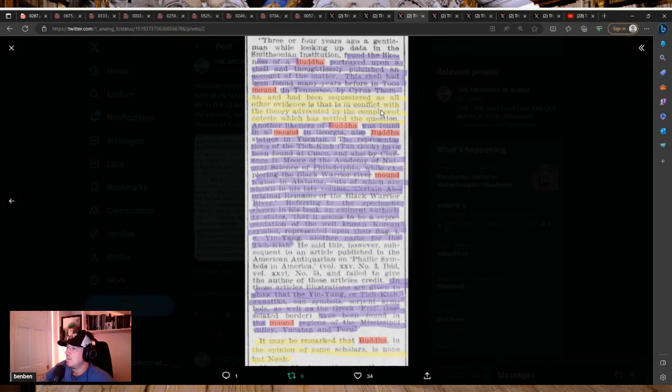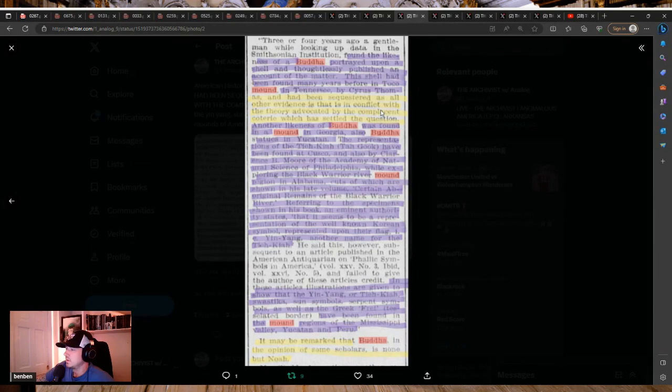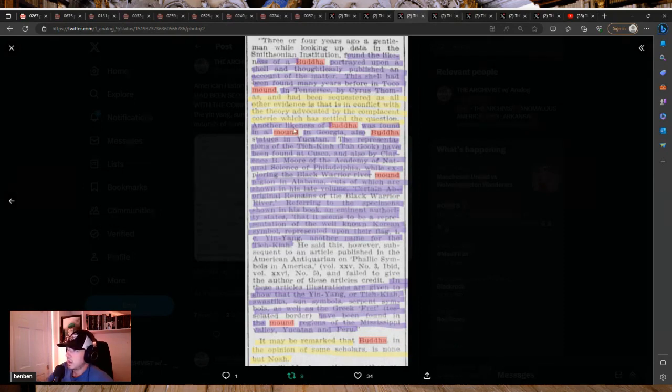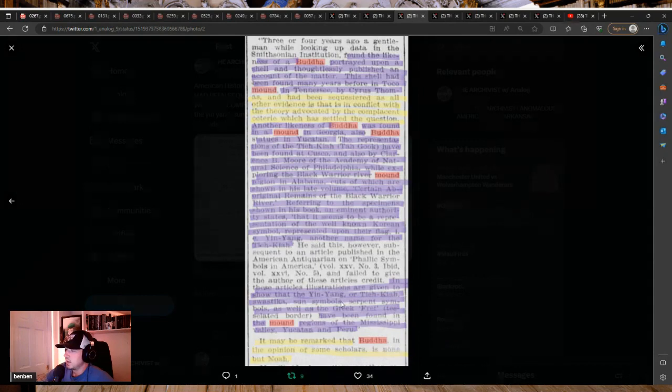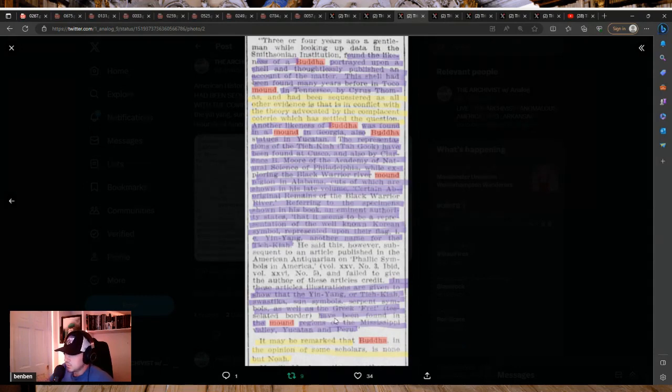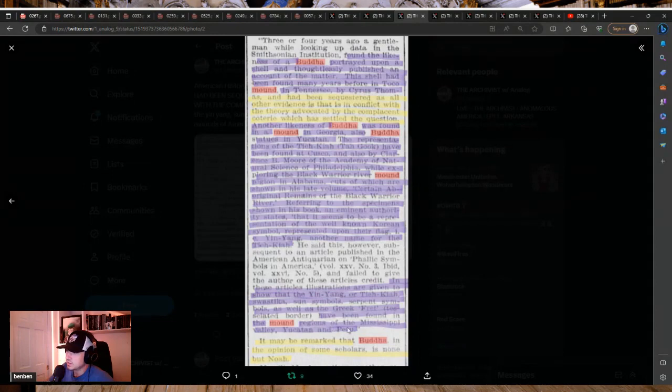He said this, however, subsequent to an article published in the American Antiquarian and failed to give the author of these articles credit. But the most important thing I highlighted here in yellow, that this has all been sequestered because it doesn't fit the theory advocated by the people in charge. And those article illustrations are given to show that the yin-yang, or Tia Kia, swastika, sun symbol, serpent symbols, as well as the Greek fret have been found in the mound regions in the Mississippi Valley, Yucatan, and Peru.